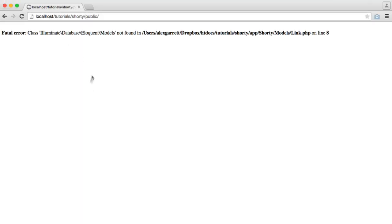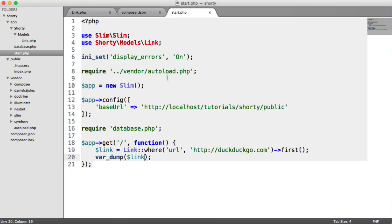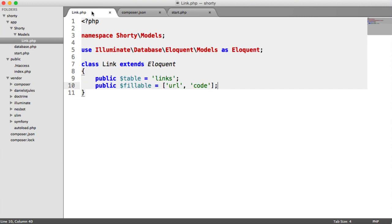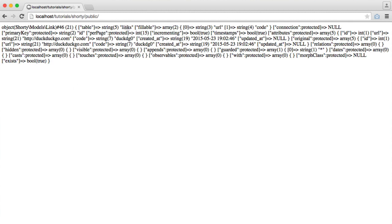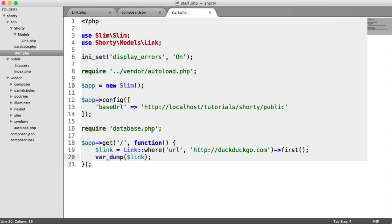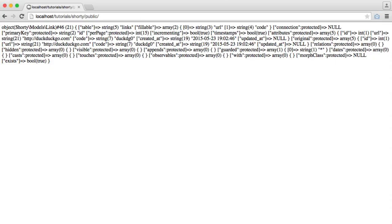So when I refresh here, we have an error. So let's just check this out. There we go. So it's model, it's not models. So let's refresh. And there we go. So we get this link object back, and it gives us all of this data just in here. And this does look a little bit confusing. It looks like there's a ton of data. Where's all this data coming from?